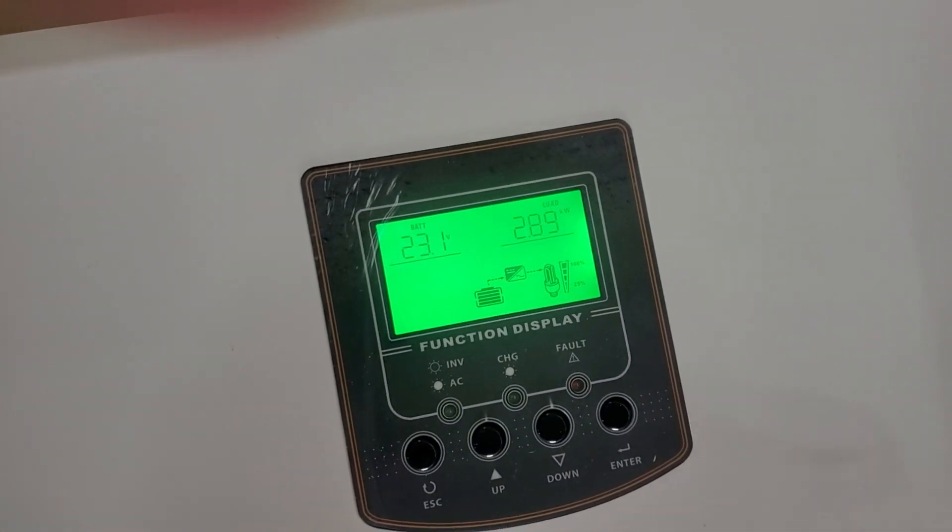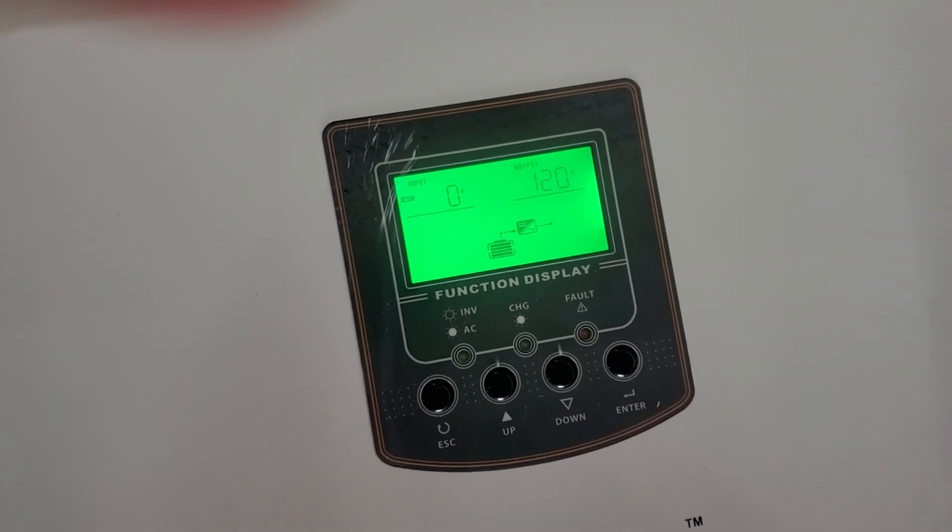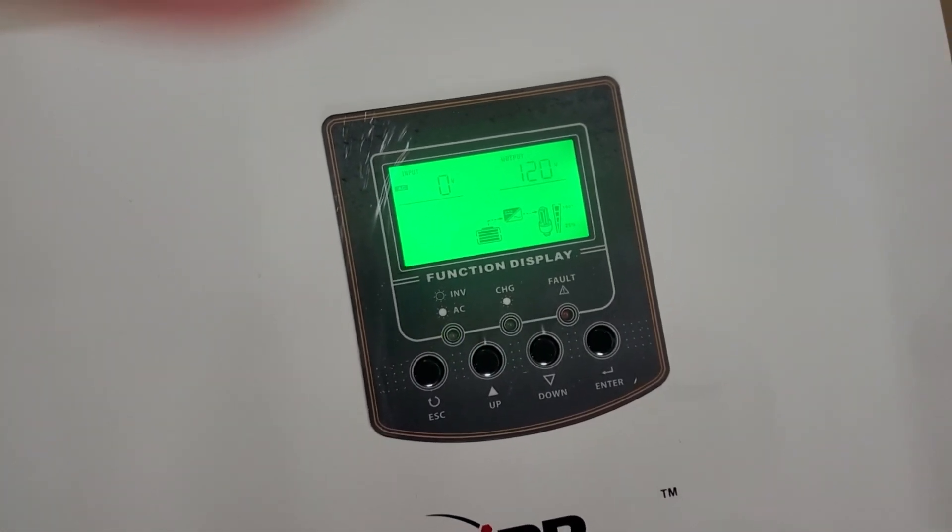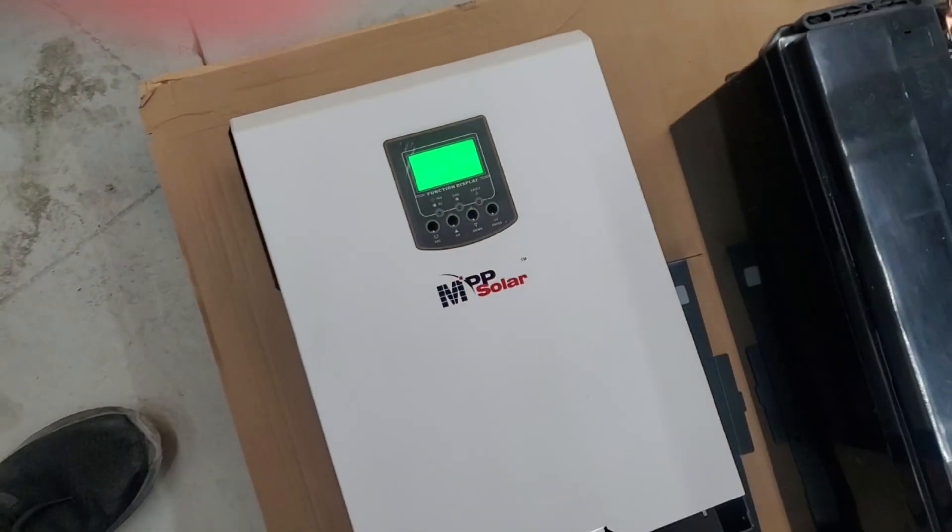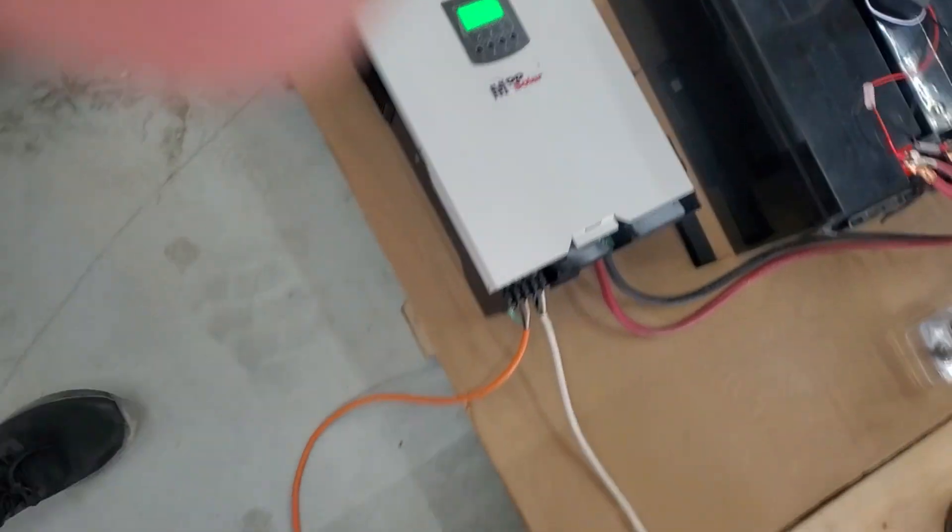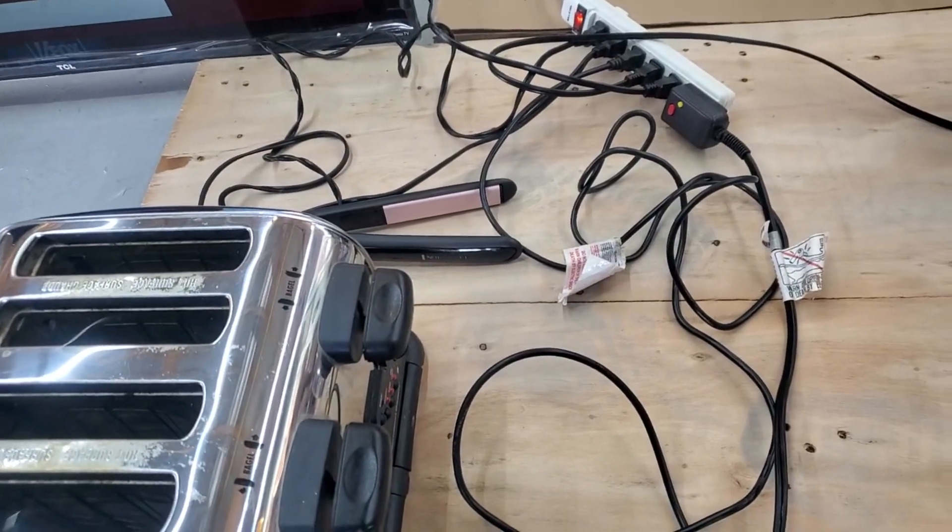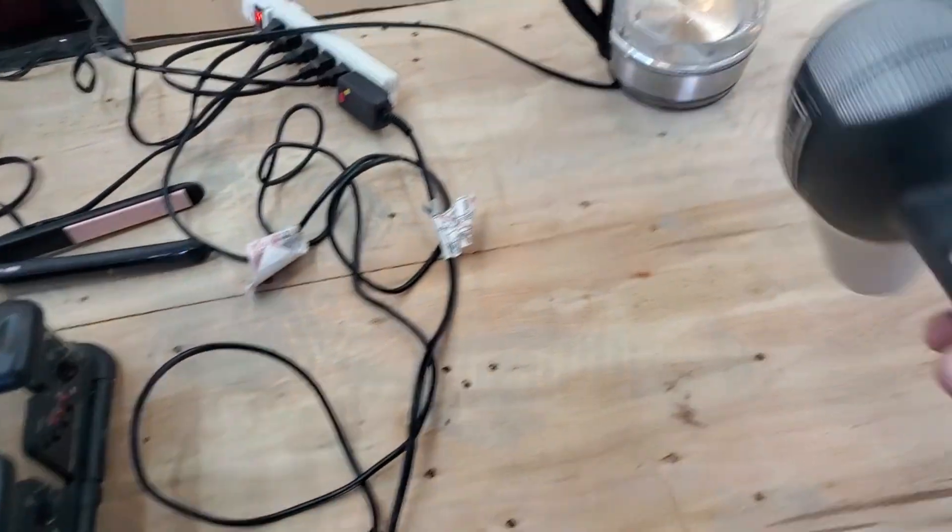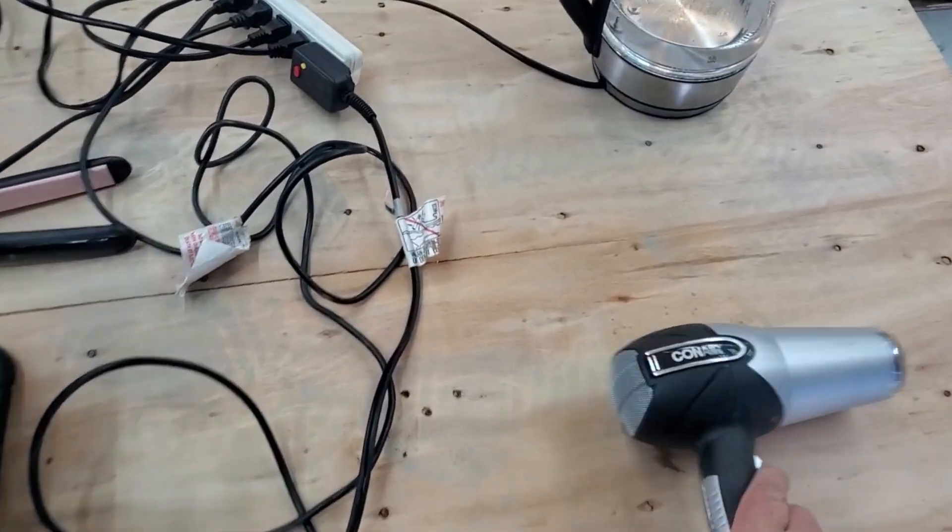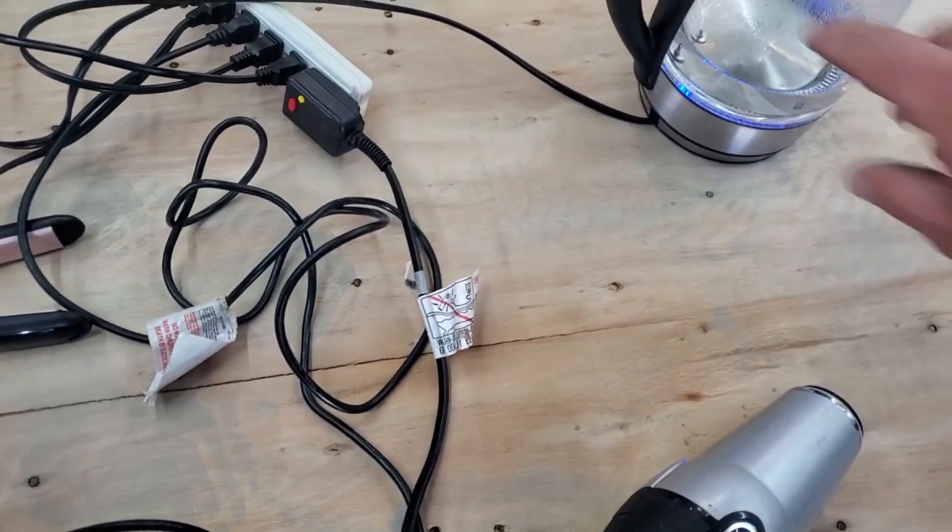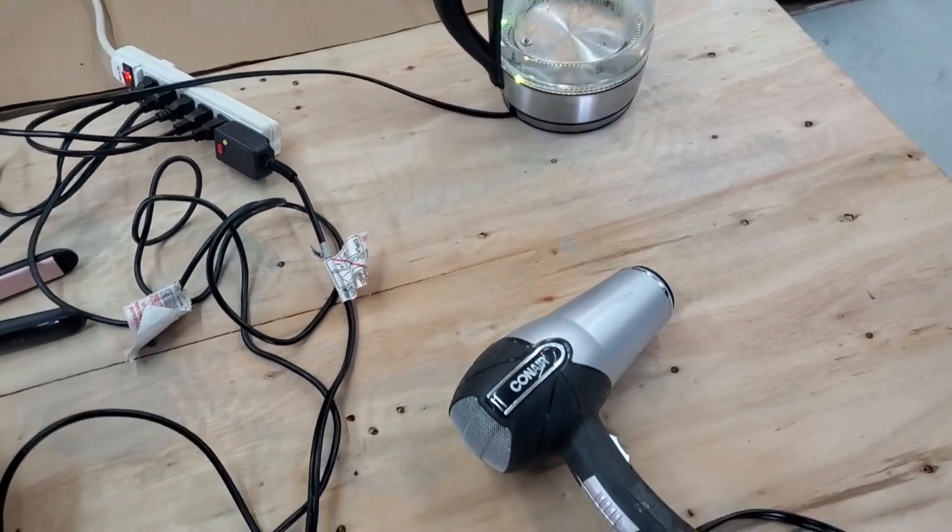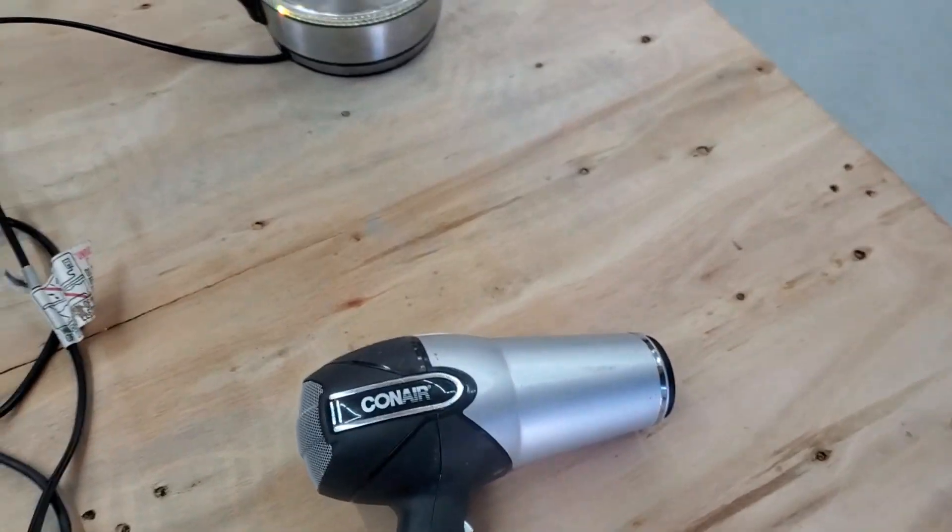That's a hairdryer, four slices of toast. We can have the hairdryer on high and we can make the coffee maker. We've got that on very hot, super high, TV on.